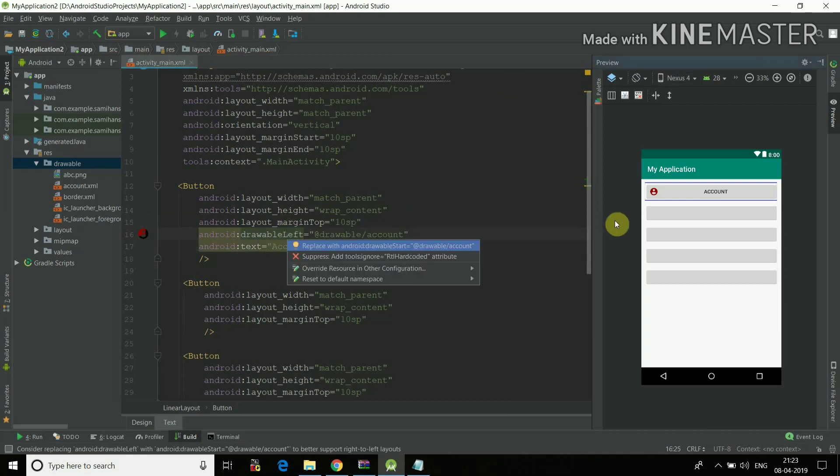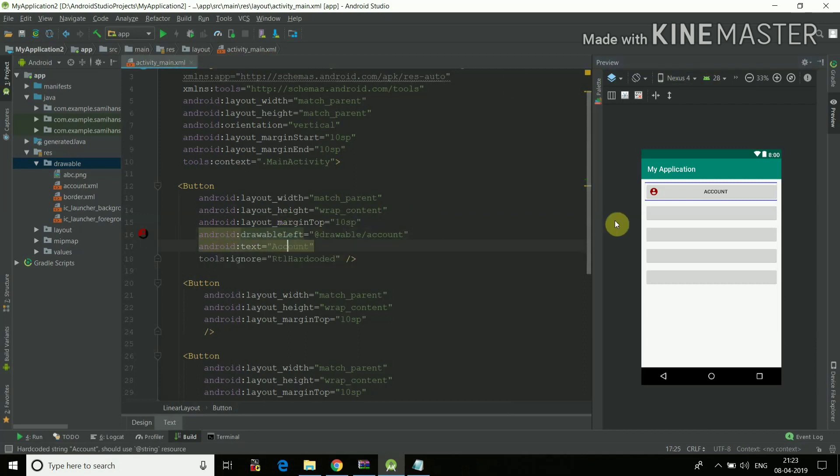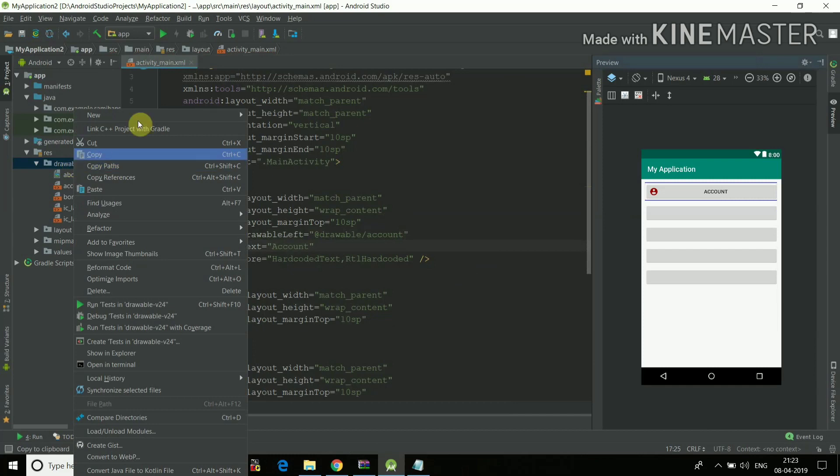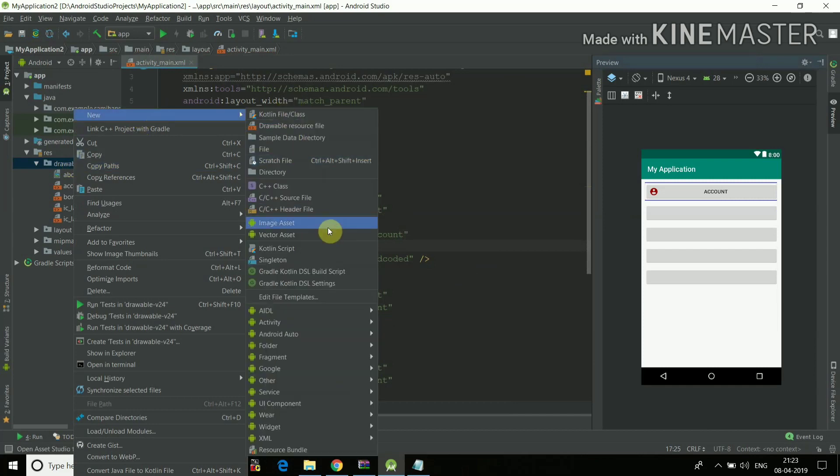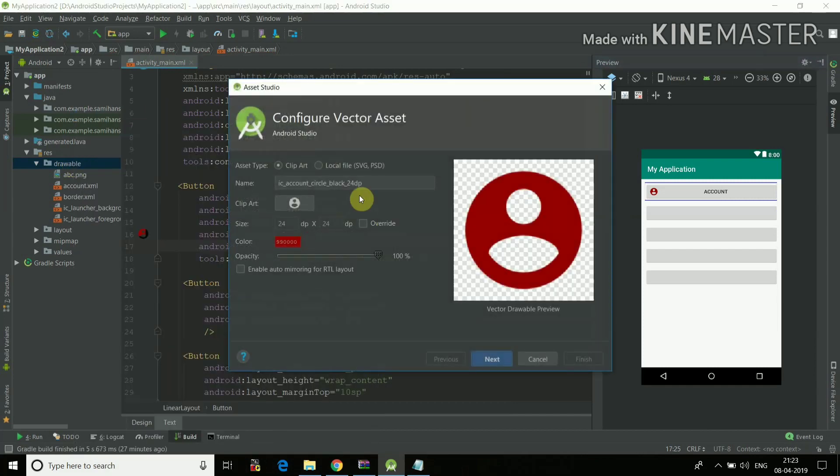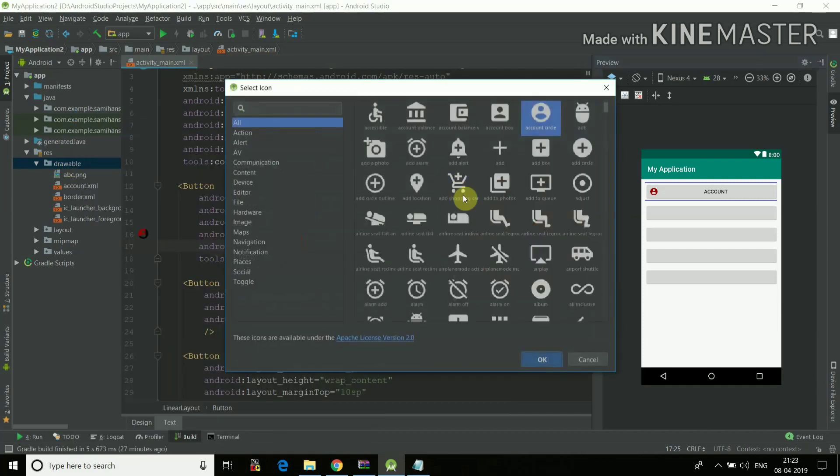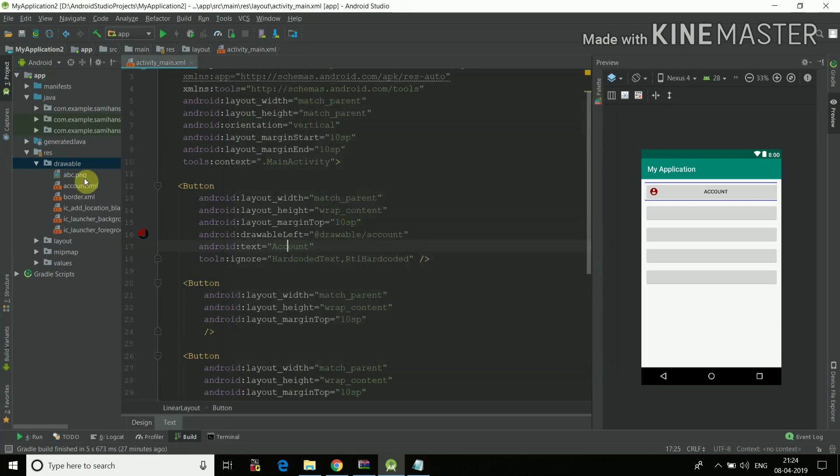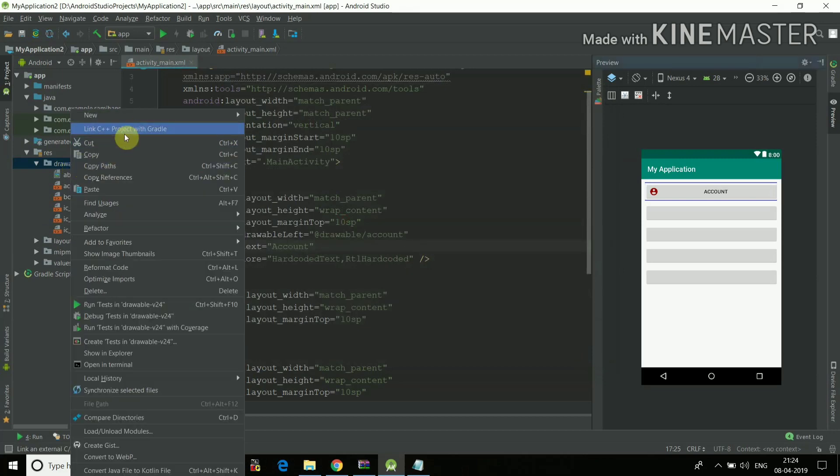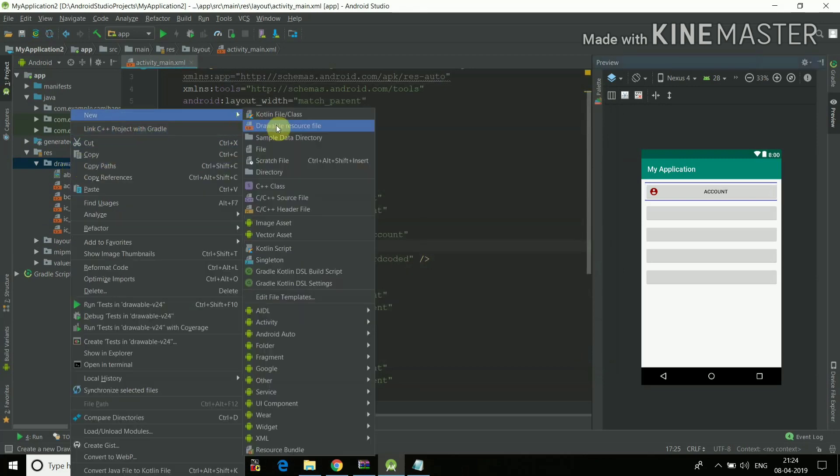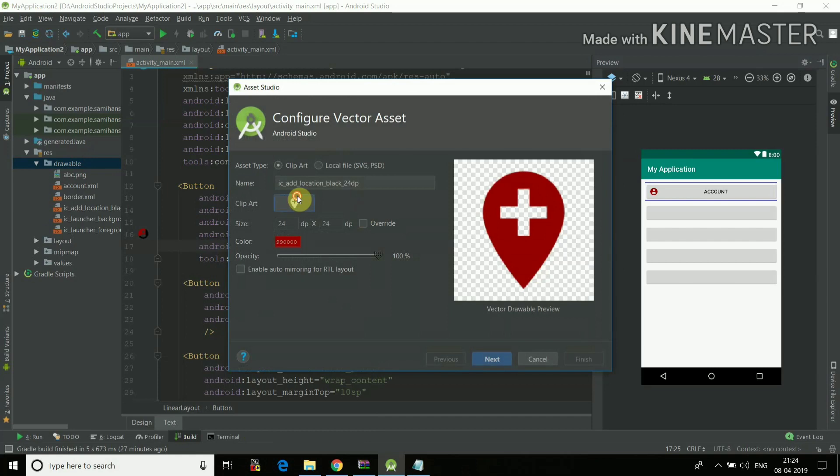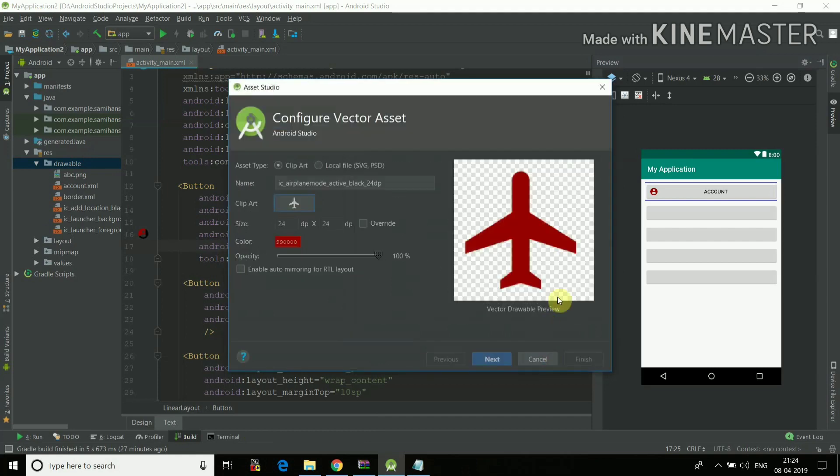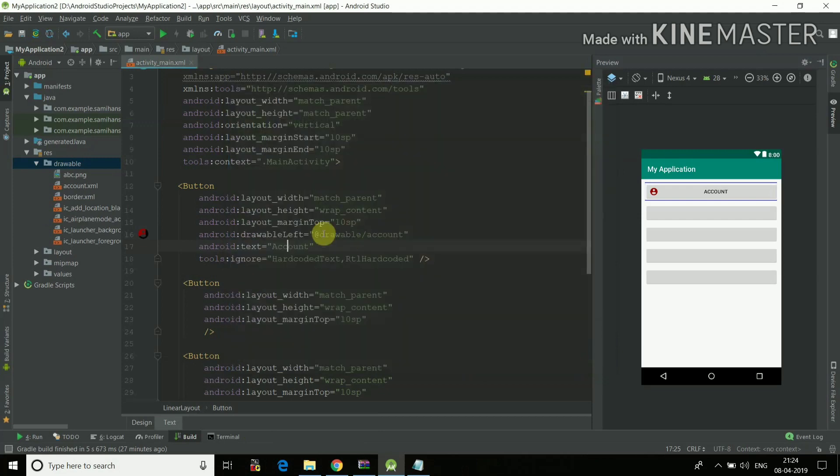Yes, these warnings you can just remove, hardcoded text and everything. So I can give various other symbols like new vector asset. I'll just select any symbol for now. I'll select location symbol, next, finish. I'll select vector asset. I'll select any icon I want, airplane mode, next.